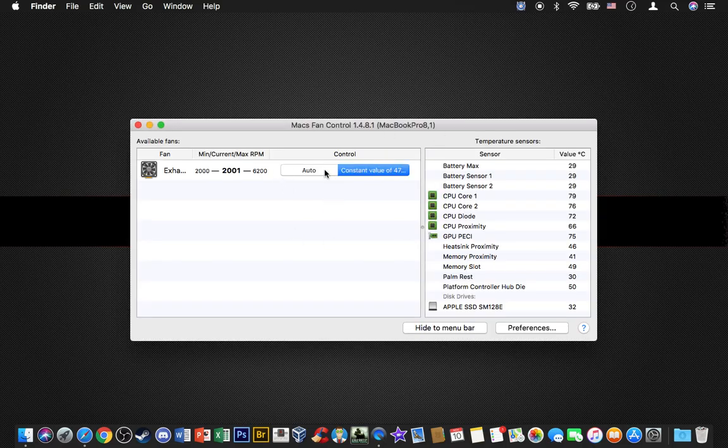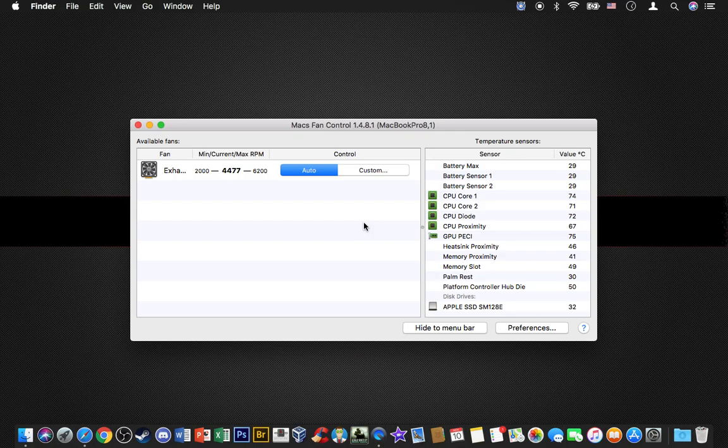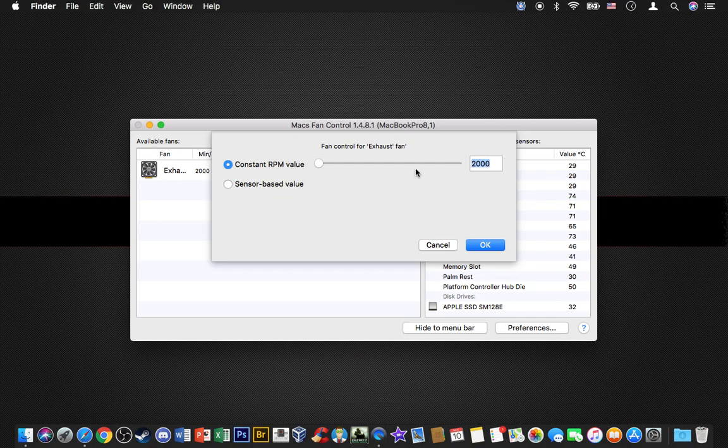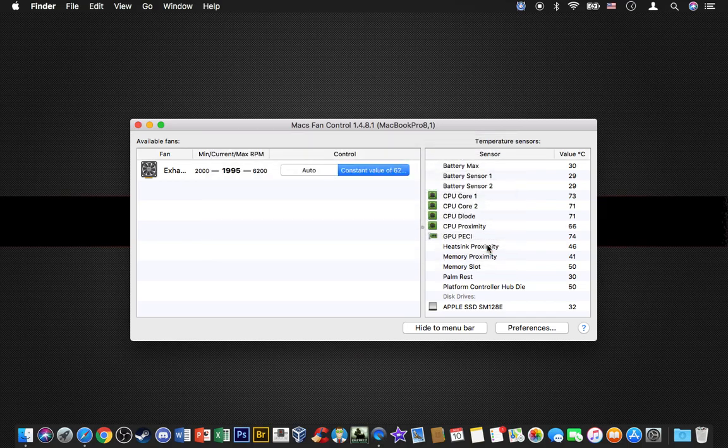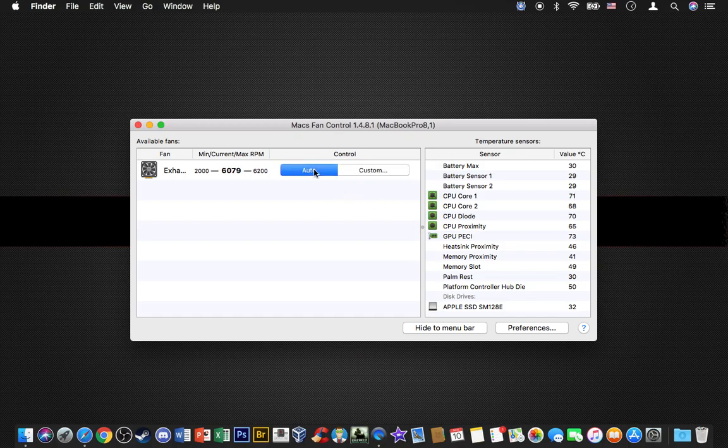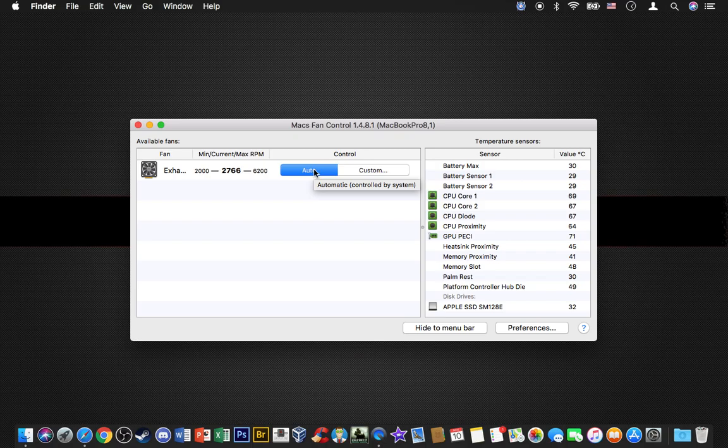What the software allows you to do: if you click auto, it's going to automatically manage the fans. I've used this software before so I uninstalled it to do this video. If you click custom, you can change the settings. If you want to do 6200 RPMs, this allows you to make it go full speed.